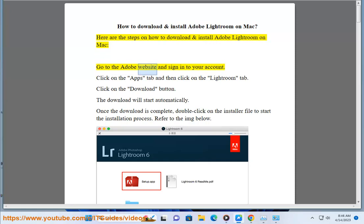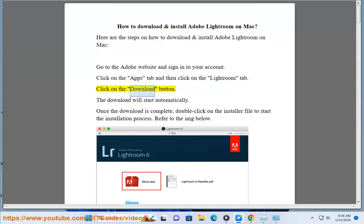Go to the Adobe website and sign in to your account. Click on the Apps tab and then click on the Lightroom tab. Click on the Download button.